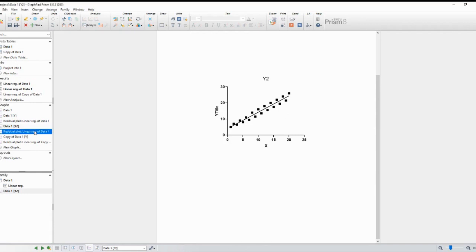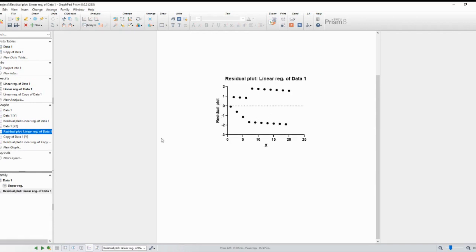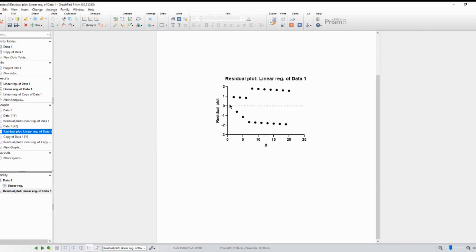And there you have it. You now know how to check for homoscedasticity using GraphPad Prism. Remember, homoscedasticity is a crucial assumption for various statistical tests, and by following these steps, you can ensure the validity of your analyses.